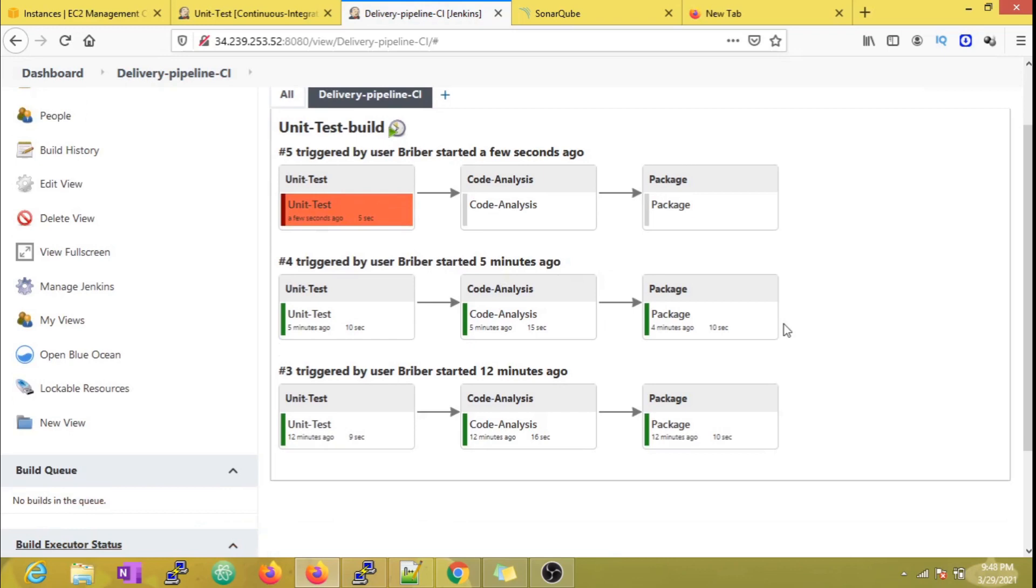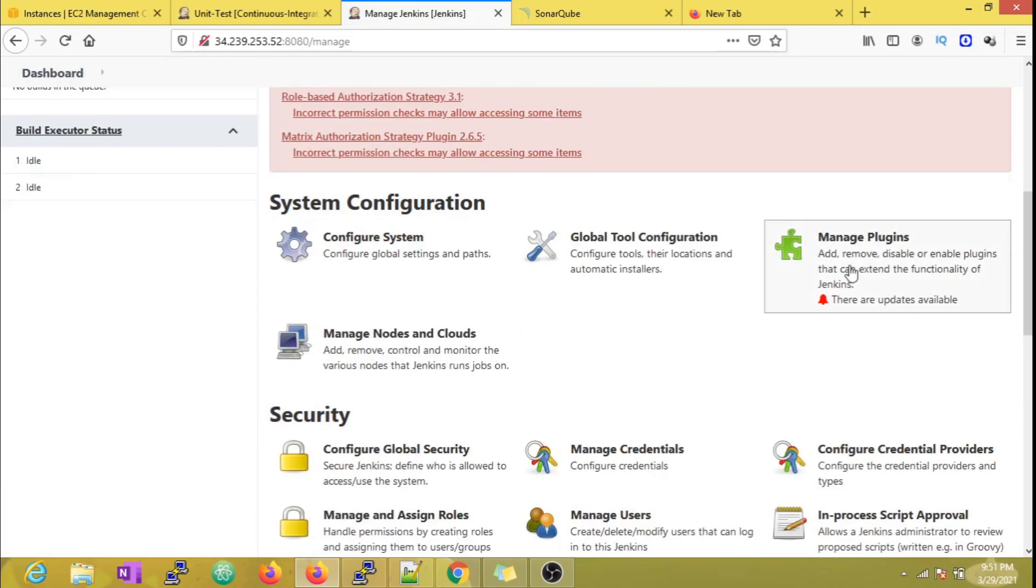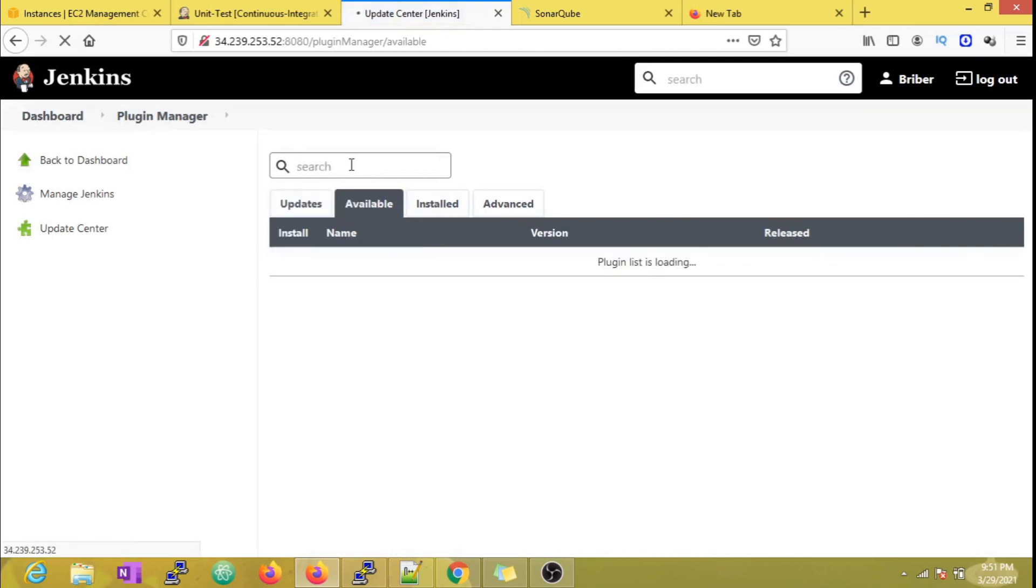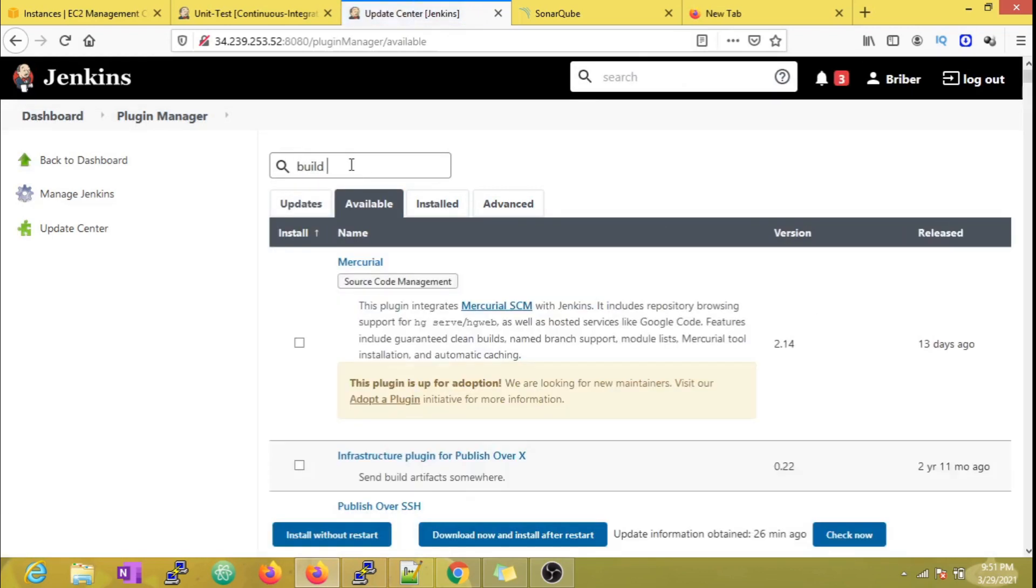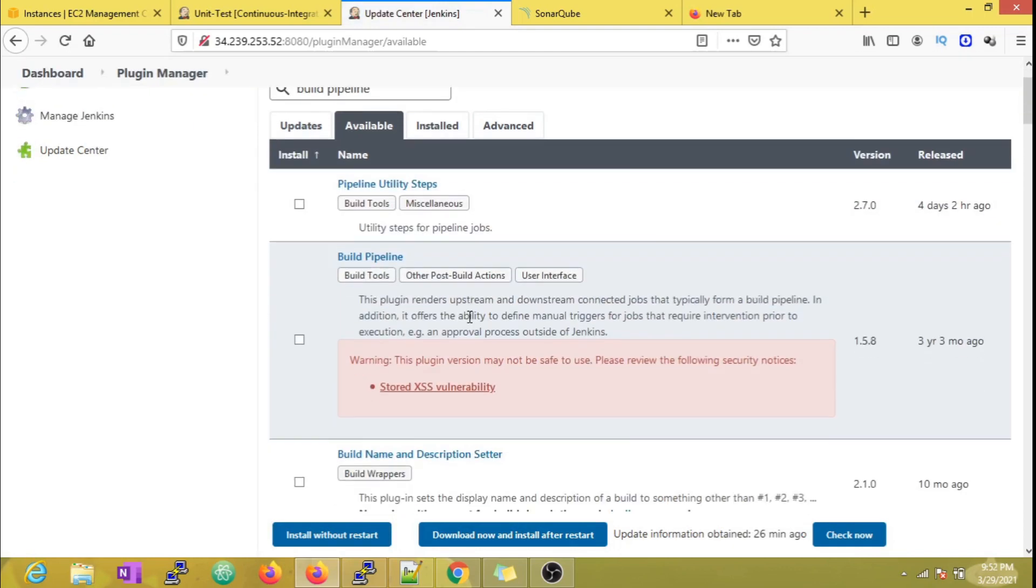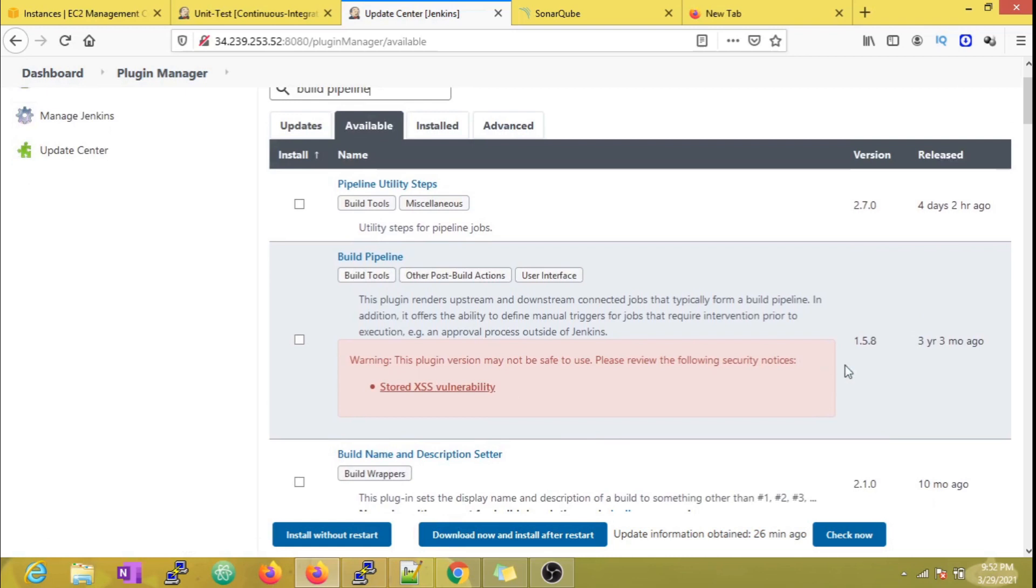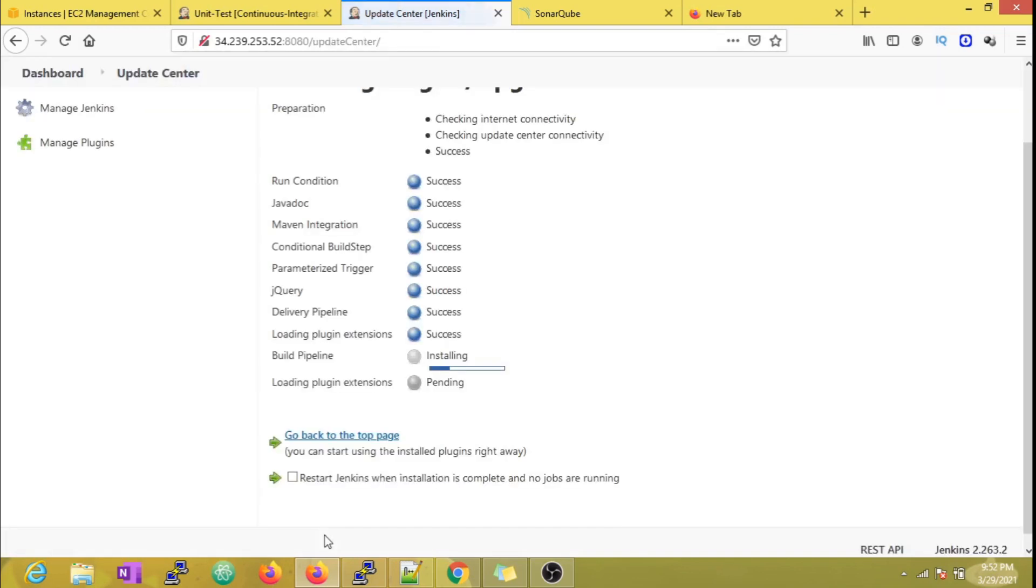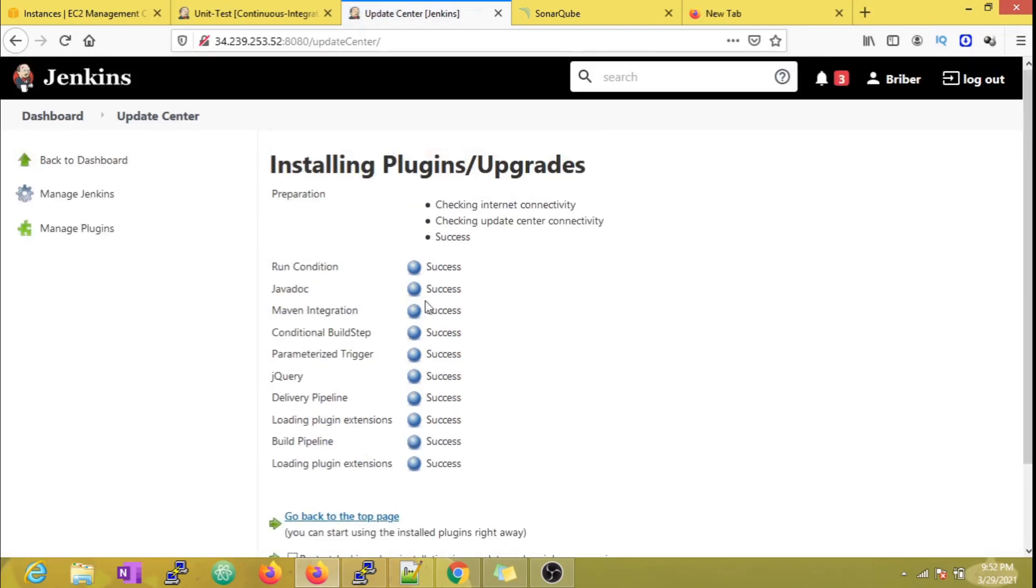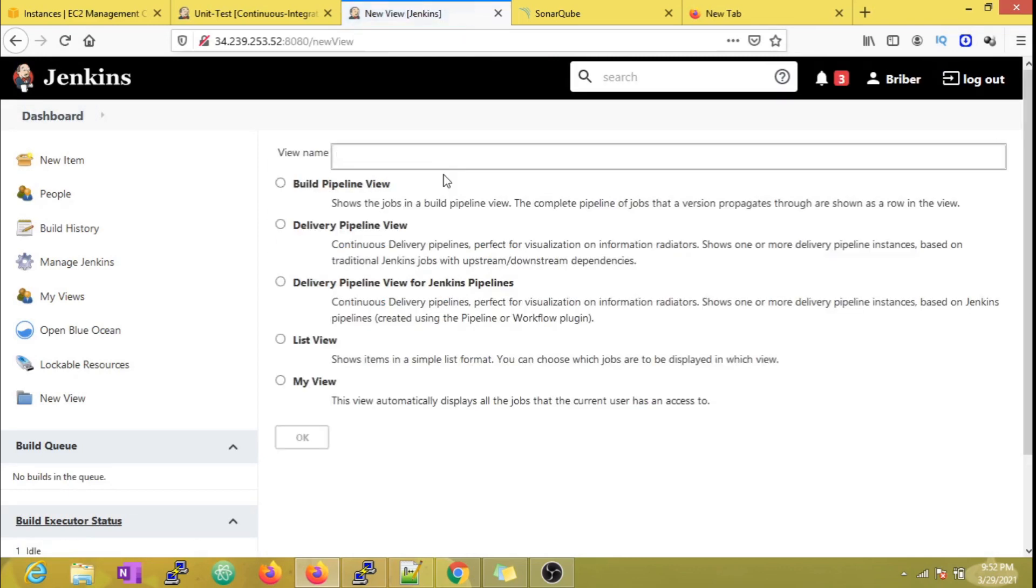Okay, time to check out the other plugin - that is the Build Pipeline plugin. Same, you can find it from the plugin section. Let me install that quickly. Looks like this plugin has some security issue, so install it at your own risk. I'm just gonna install it for this demo purpose alone.